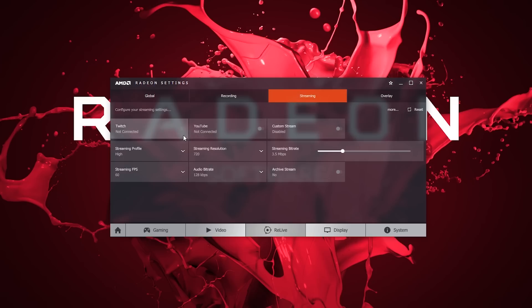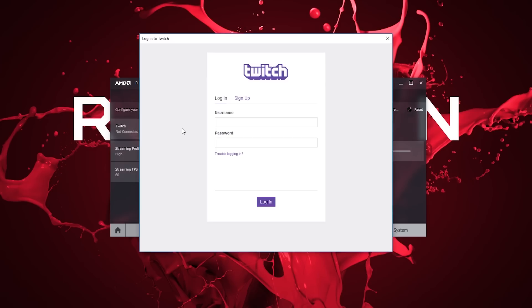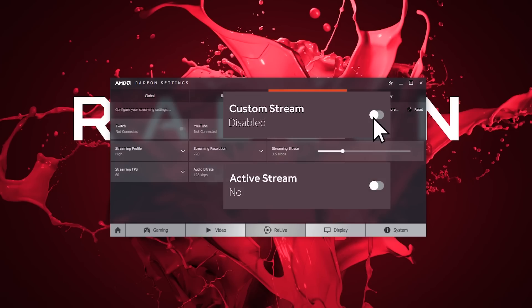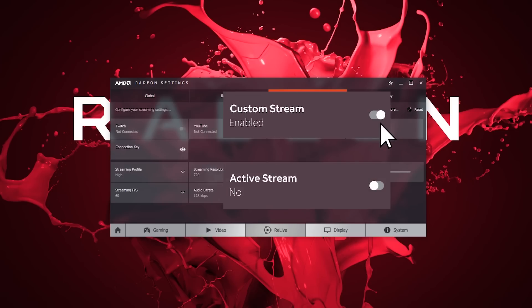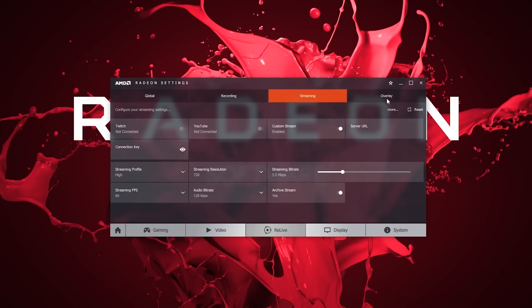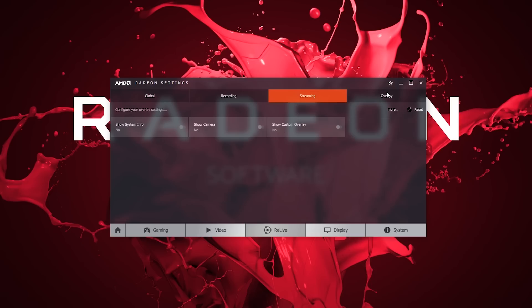The Streaming tab allows us to connect our YouTube or Twitch accounts, or a custom location like Facebook Live. Archive your streams to keep hold of all your epic moments.